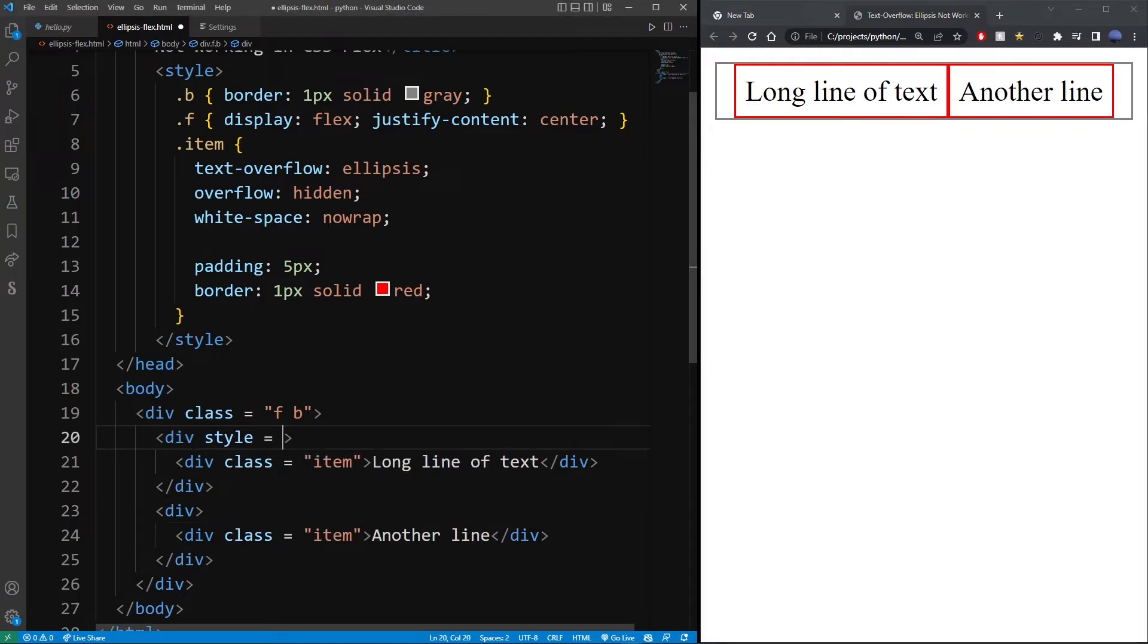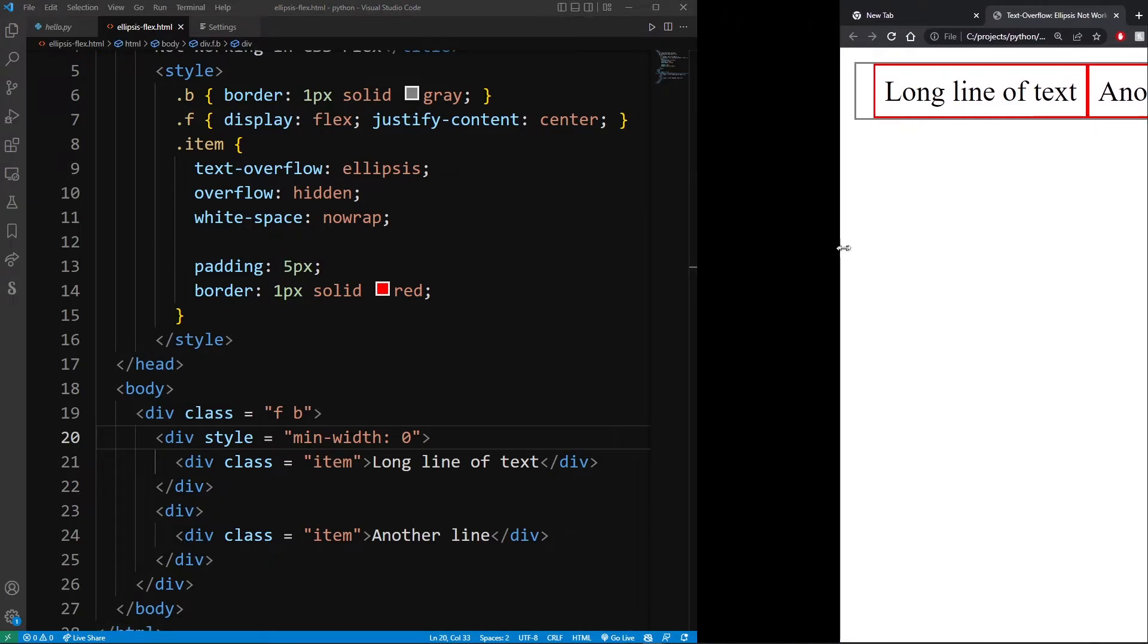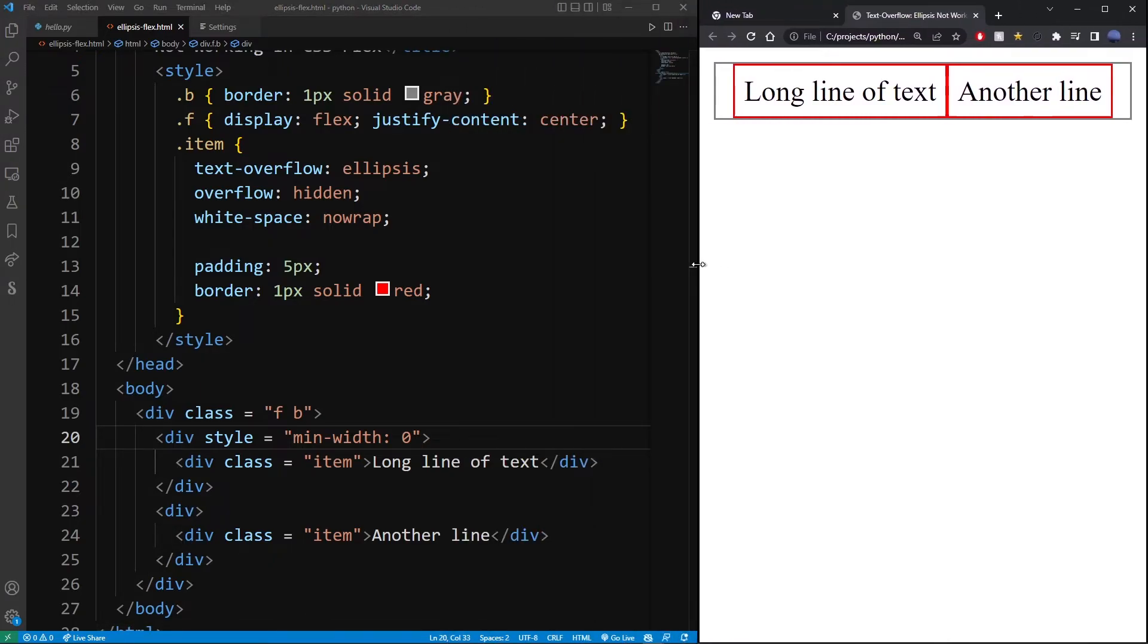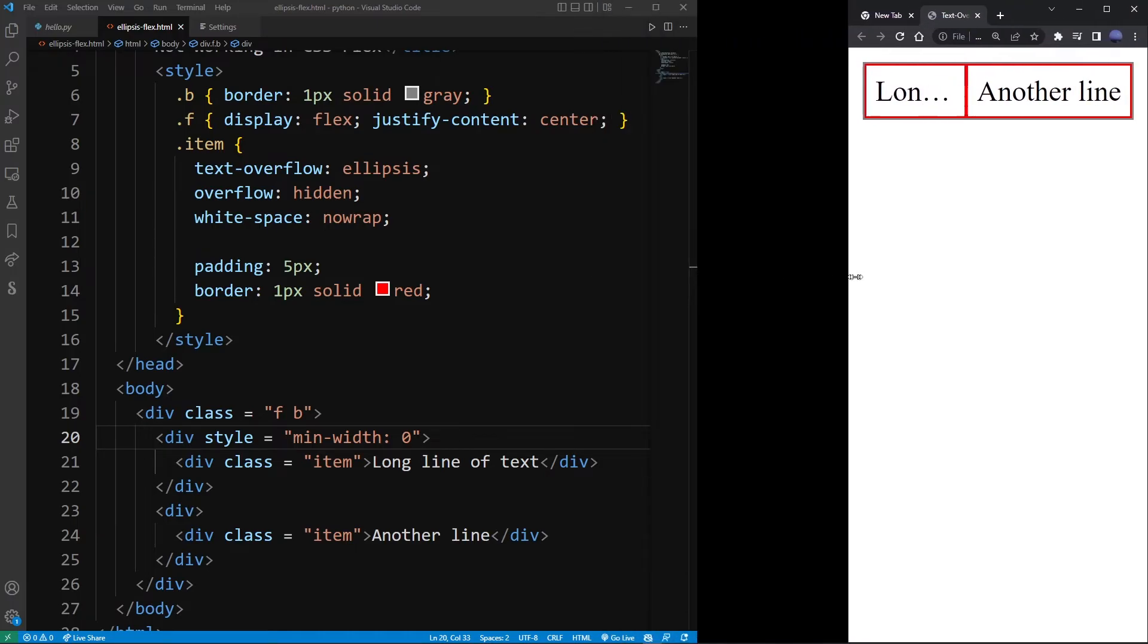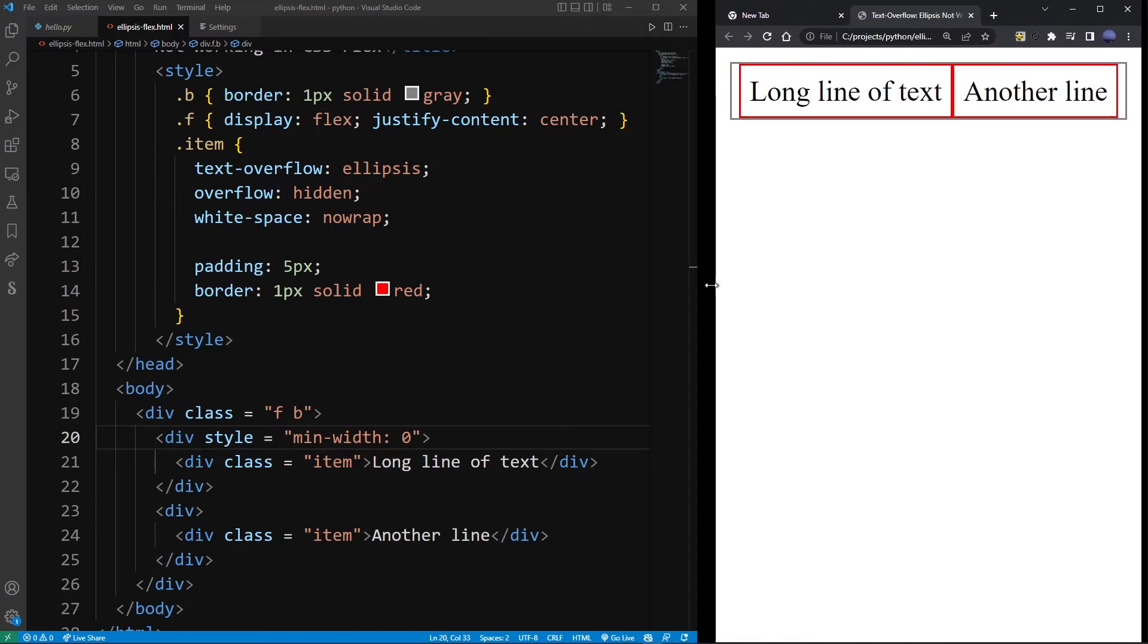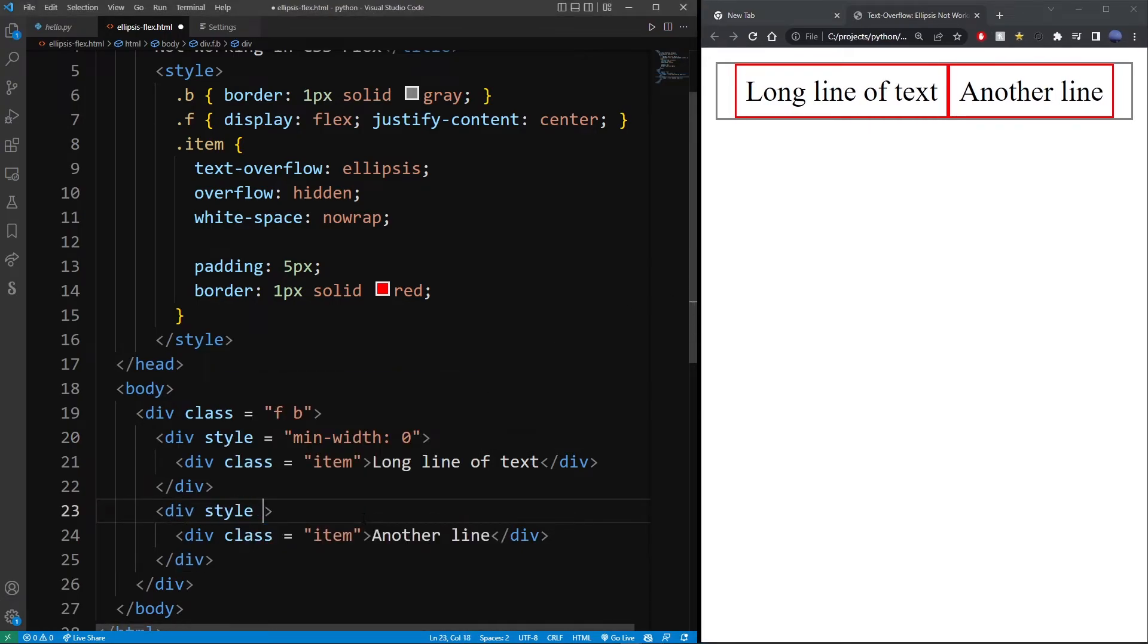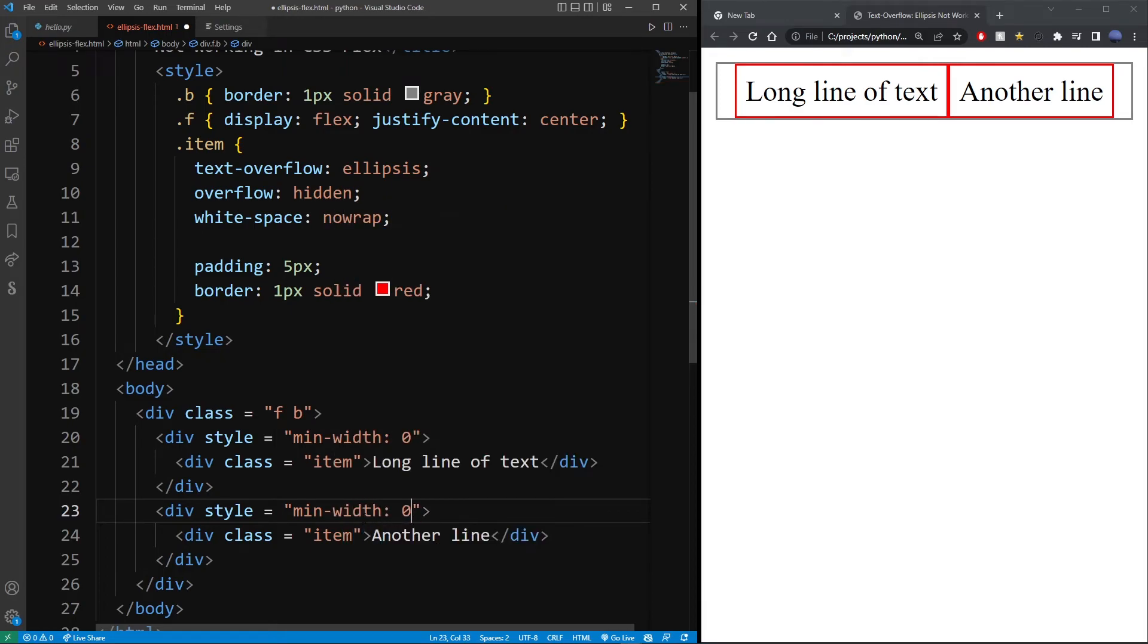Now in this tutorial I'm not going to go deep into why this works exactly, but as you can see in the first column, we have fixed the text overflow by adding min-width zero. And now I'm going to add the same to the second column.